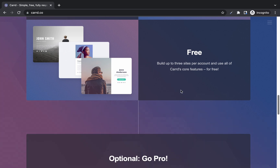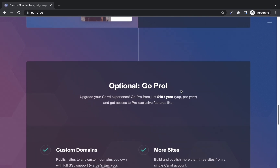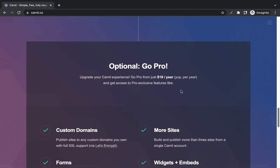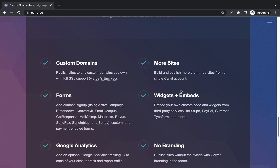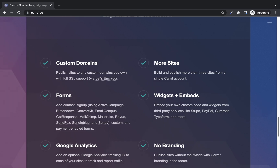On the free plan you can build up to three sites per account and use all of card's core features for free. If you go pro, you get custom domains and more sites — on the free plan you can only have three. On the free plan, your one page site will have the domain extension of dot card dot co. If you upgrade to pro you can have custom domains, more sites, forms, widgets, Google Analytics, and no card branding on your website.